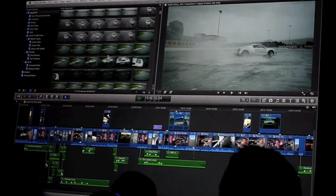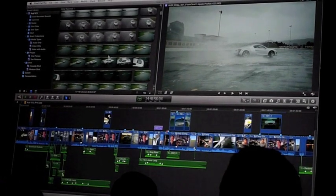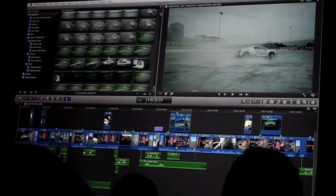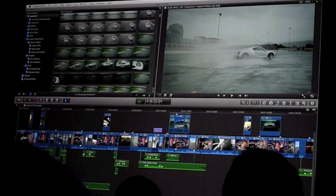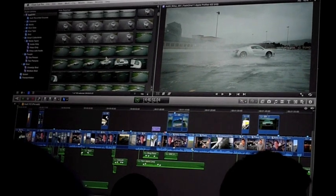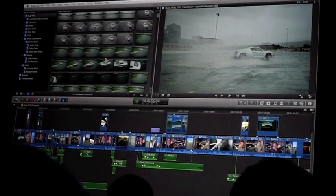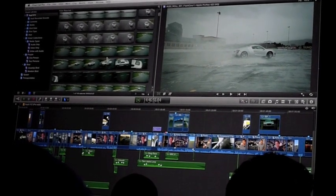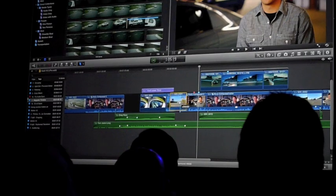I'm sure everybody here has had the situation where you're trying to find some content and you double click on something, you open it up, you scrub back and forth, not that one, close it, double click on something, you scrub back and forth.